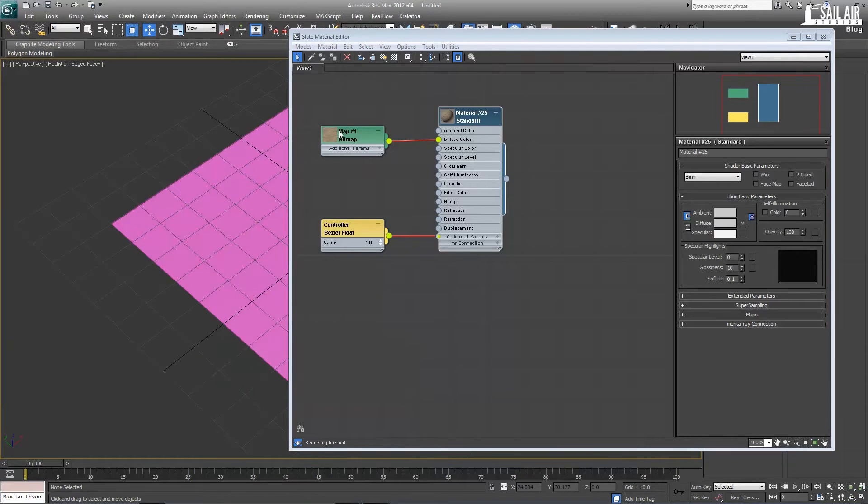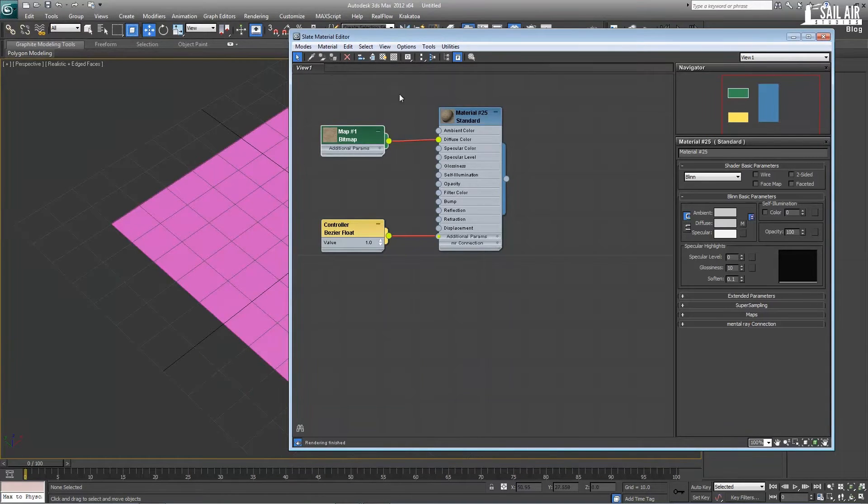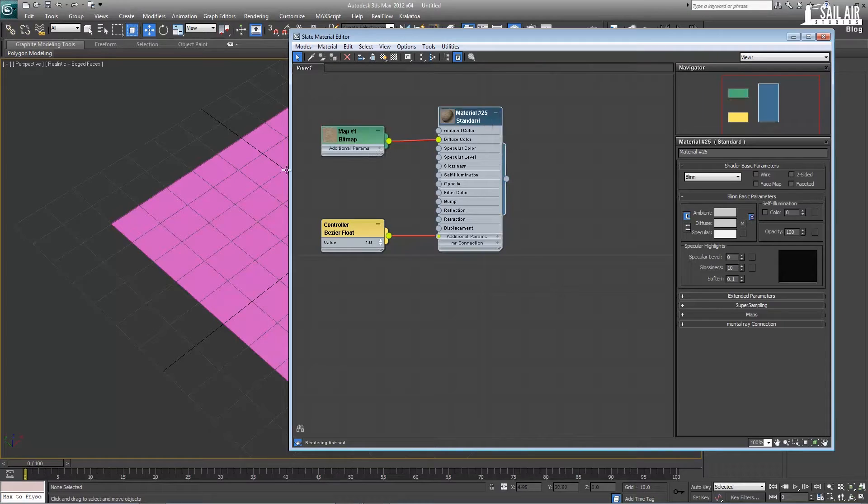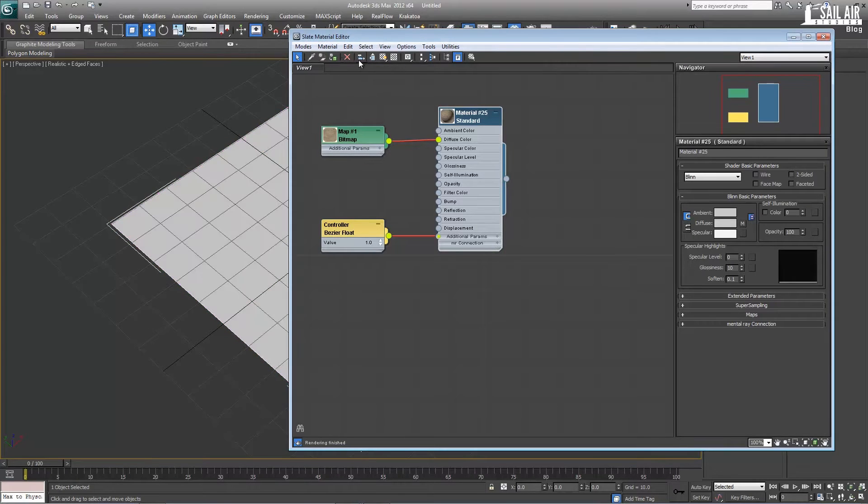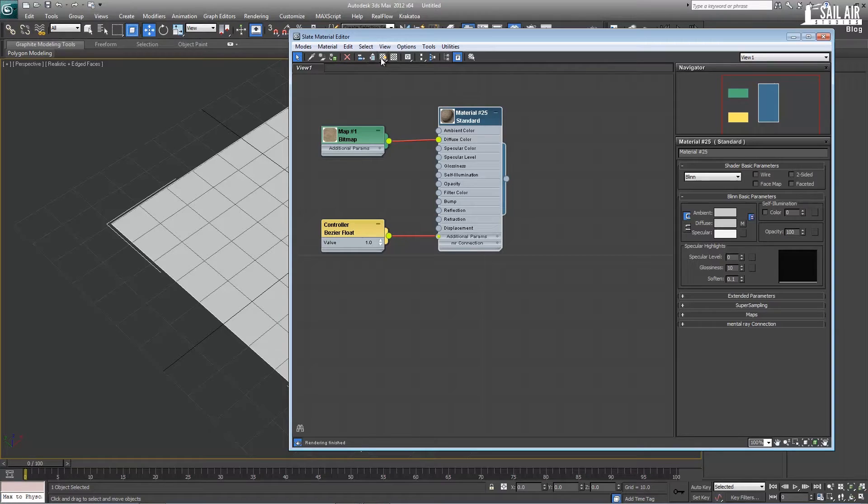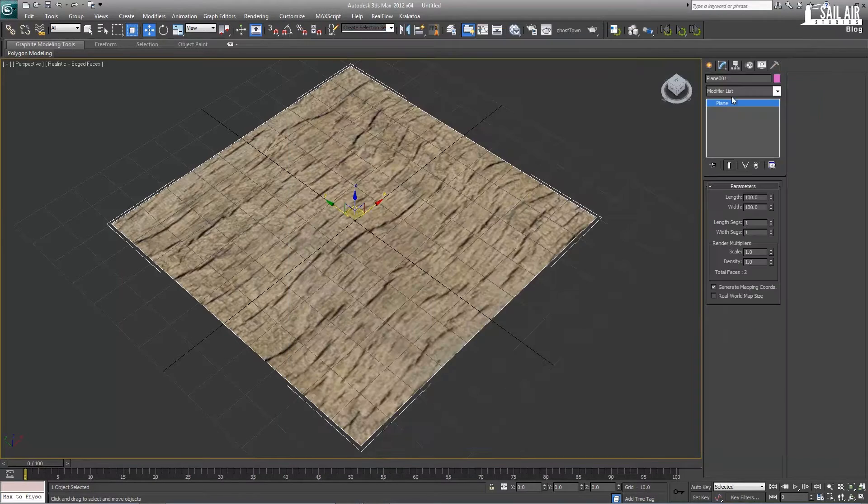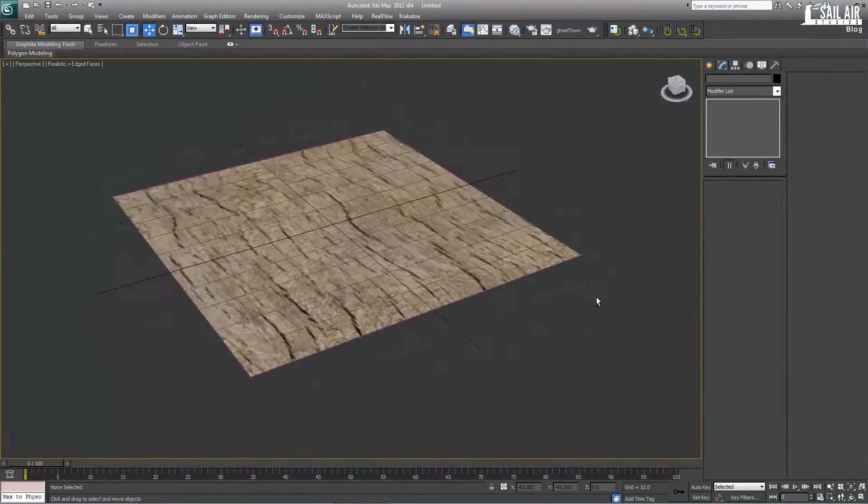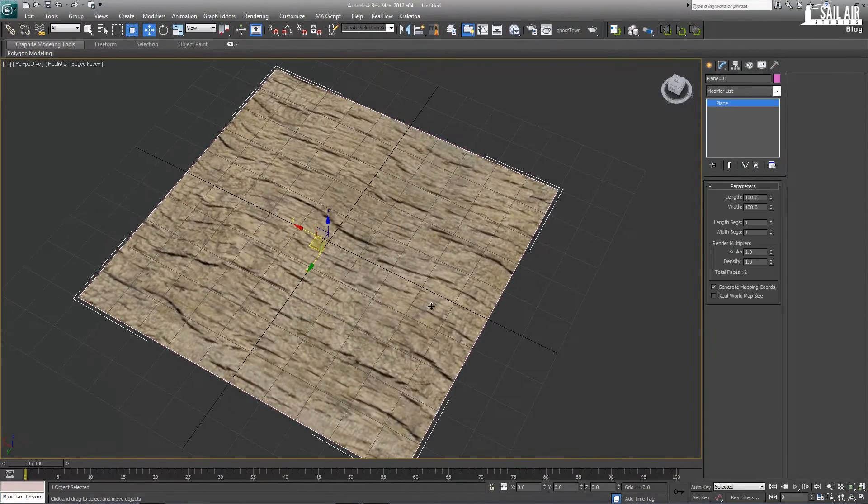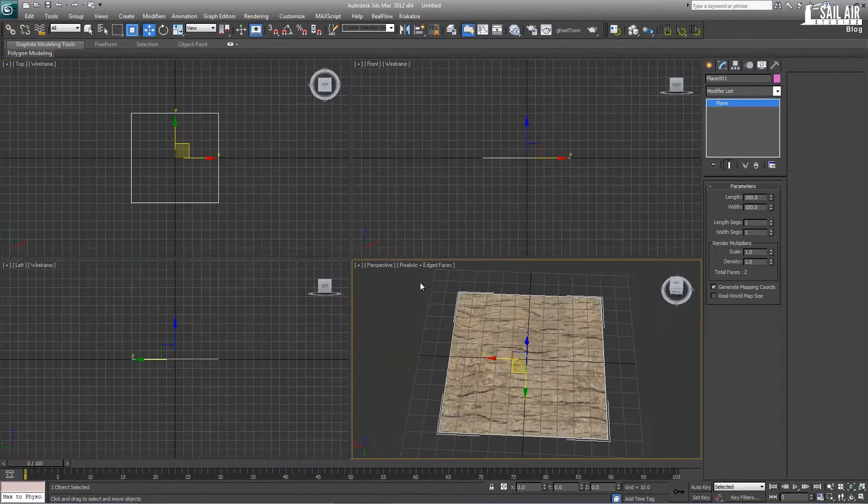I will select the material and attach it to the geometry in viewport. If you want to see the material in viewport just click that button. So right now we just have a basic wood texture.